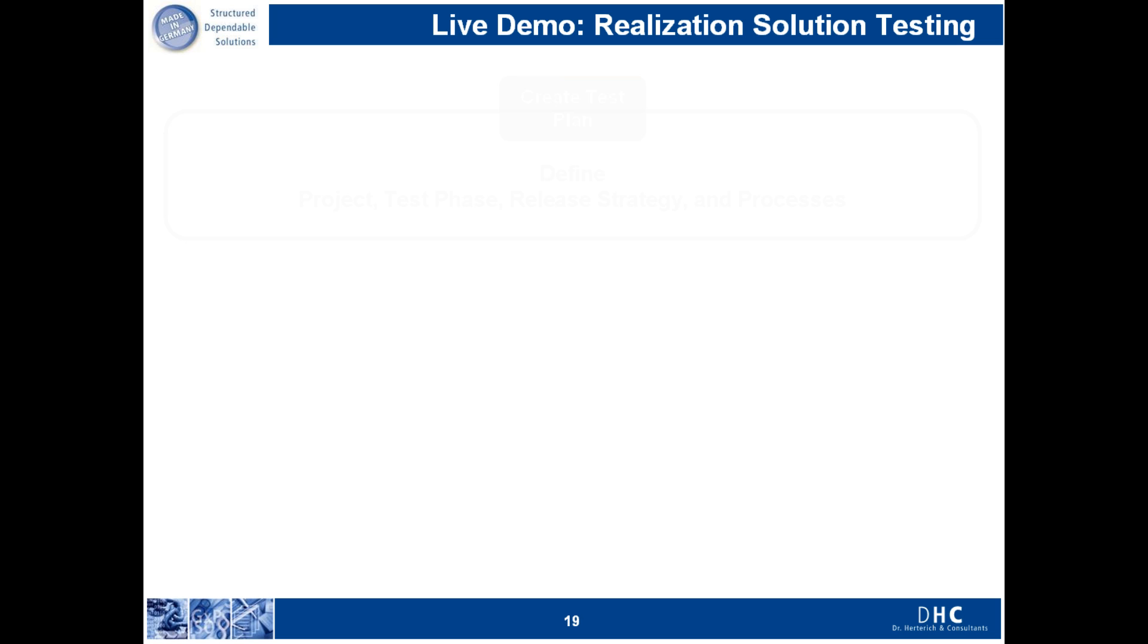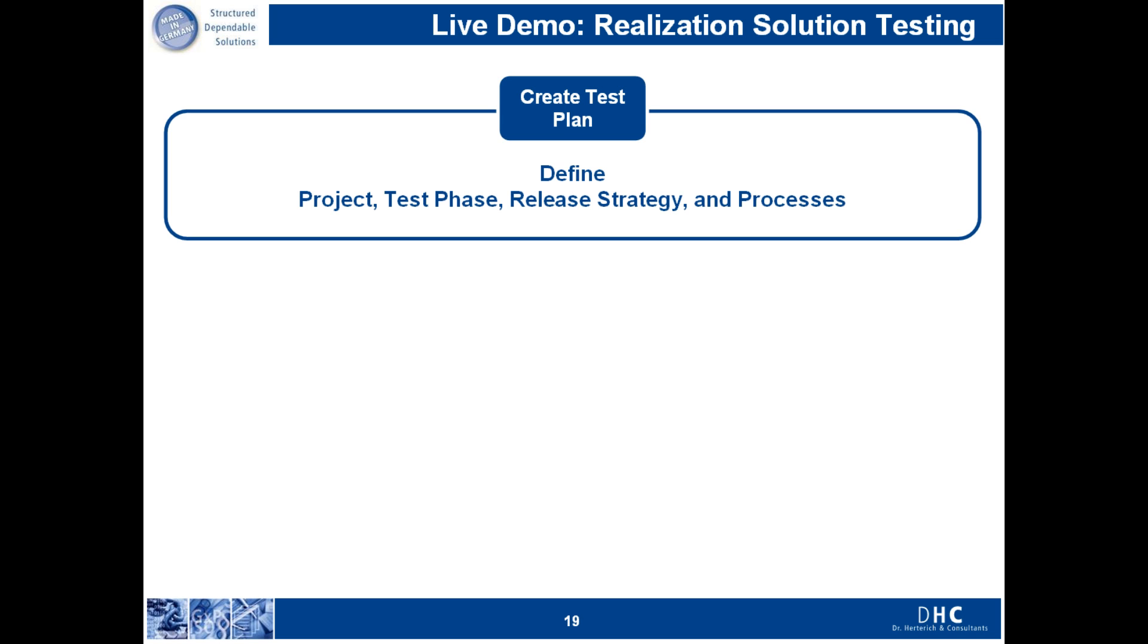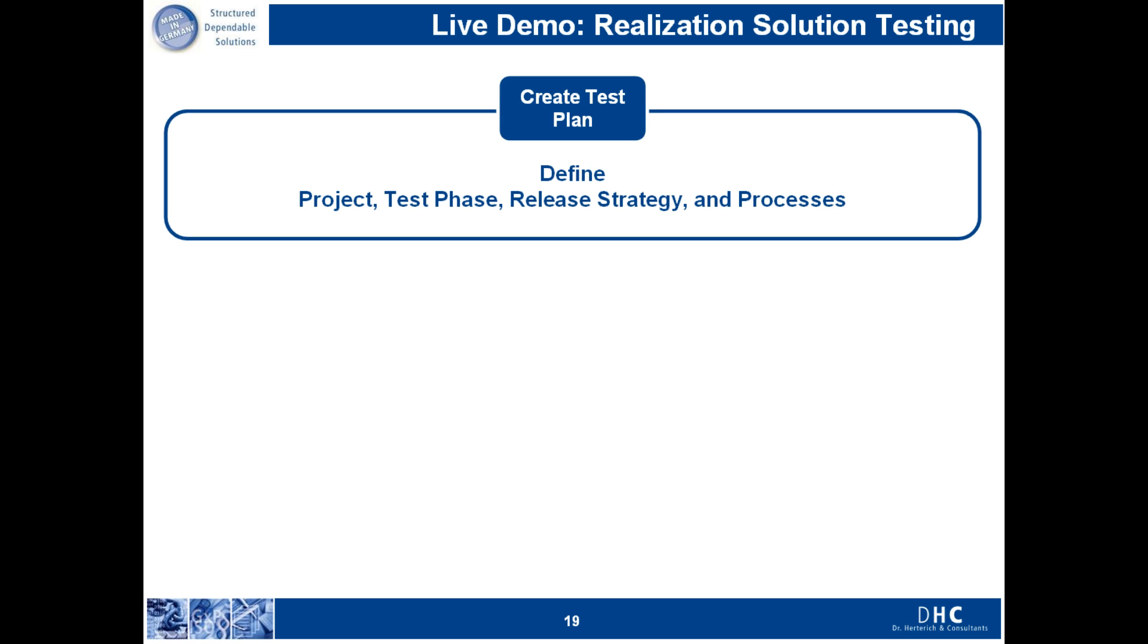A test plan is created in the system with assignments to a specific project. It's possible to define classification data that can be used for reporting purposes.